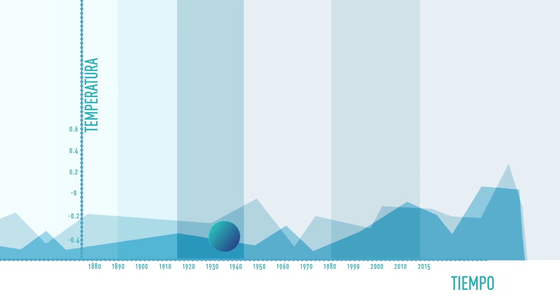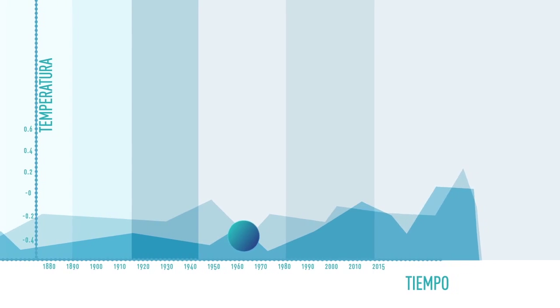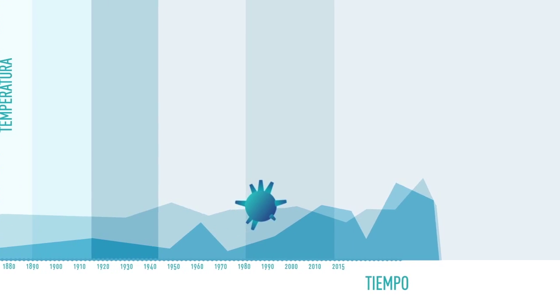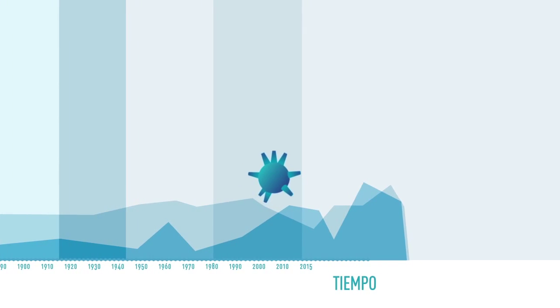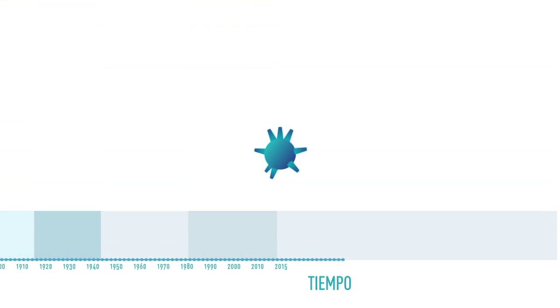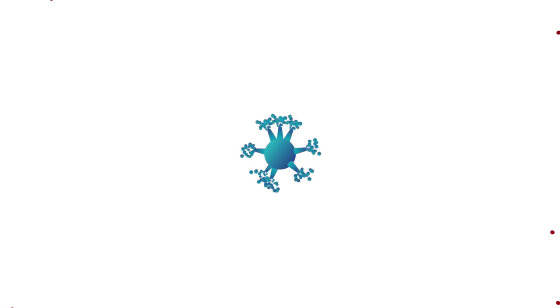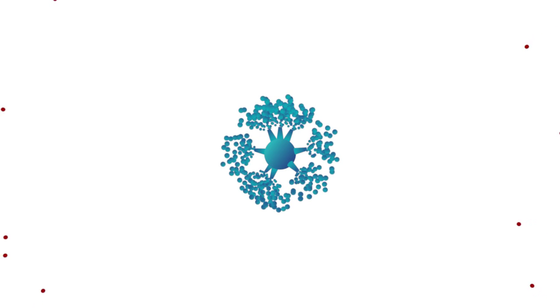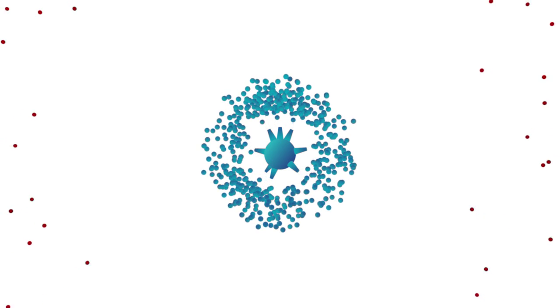For years, climate had remained stable, but since the beginning of the Industrial Revolution, we are producing more greenhouse gases than our planet can assimilate.